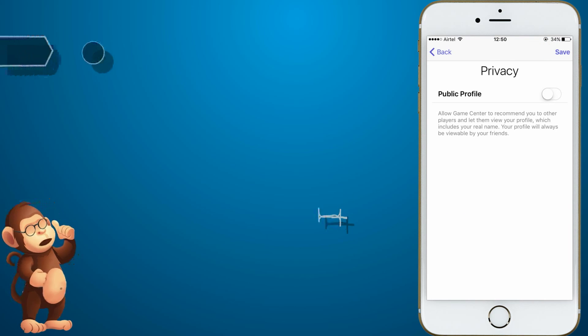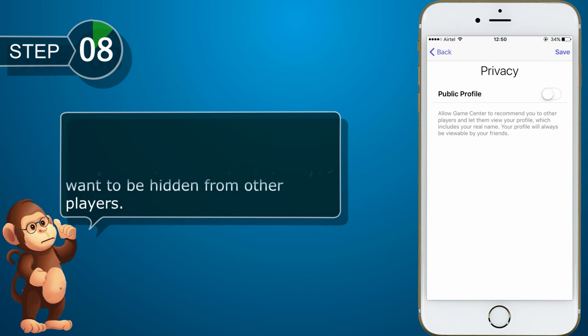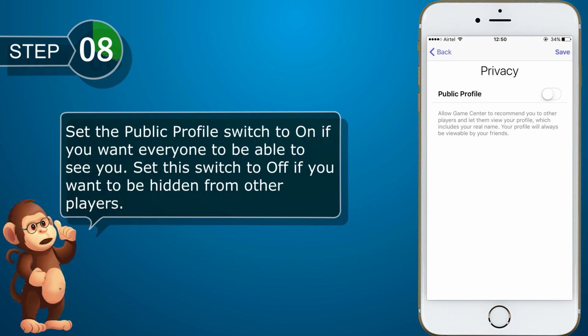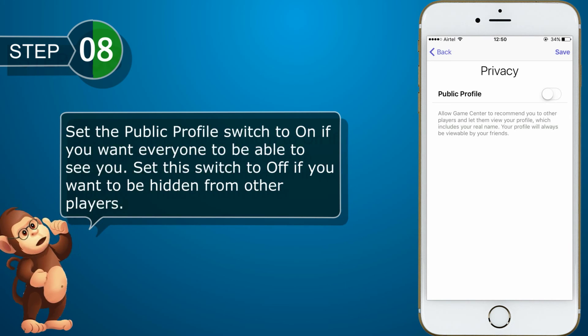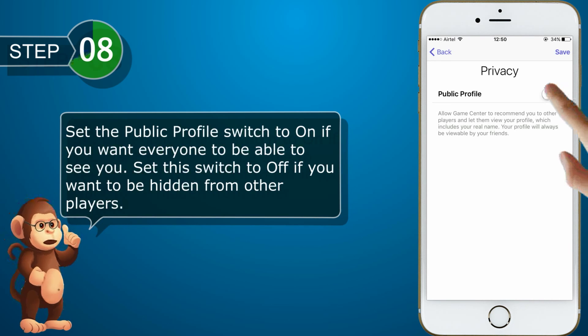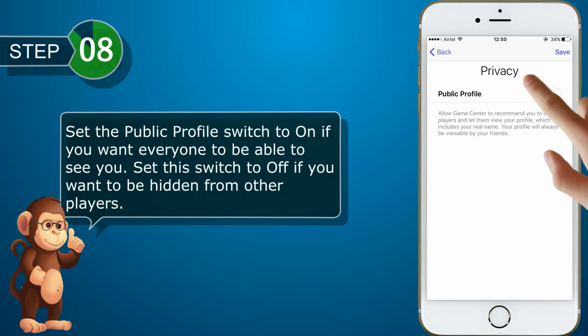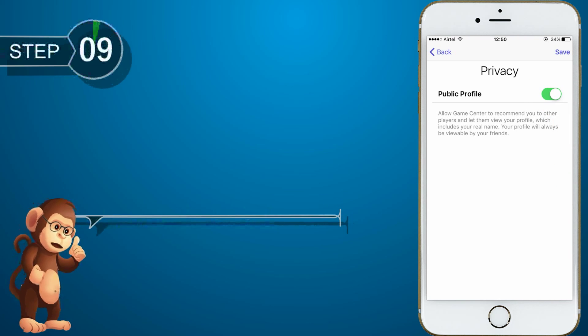Set the public profile switch to on if you want everyone to be able to see you. Set this switch to off if you want to be hidden from other players. Tap Save.